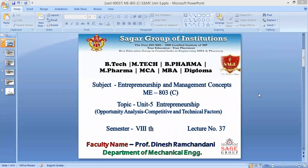Let us start with the lecture. This is the second last class of our course, which is Unit 5 on Entrepreneurship. Today we'll go through the opportunity analysis. The basic parameters will be competitive and technical factors.